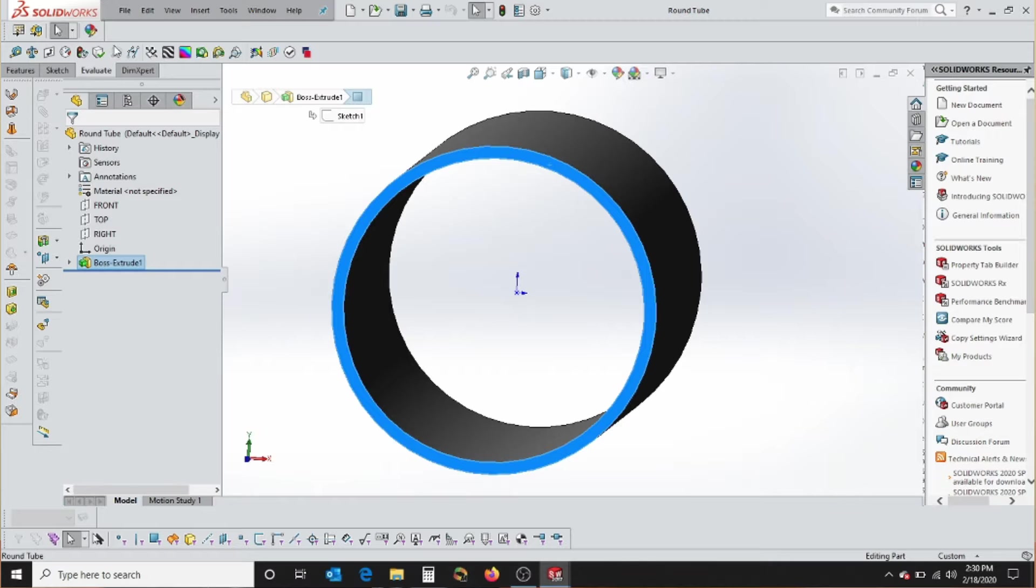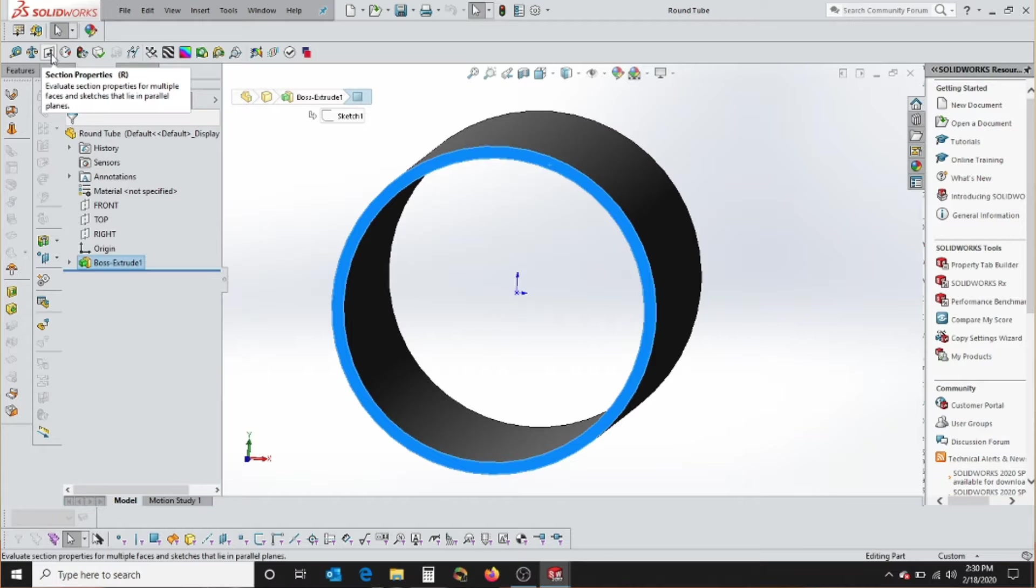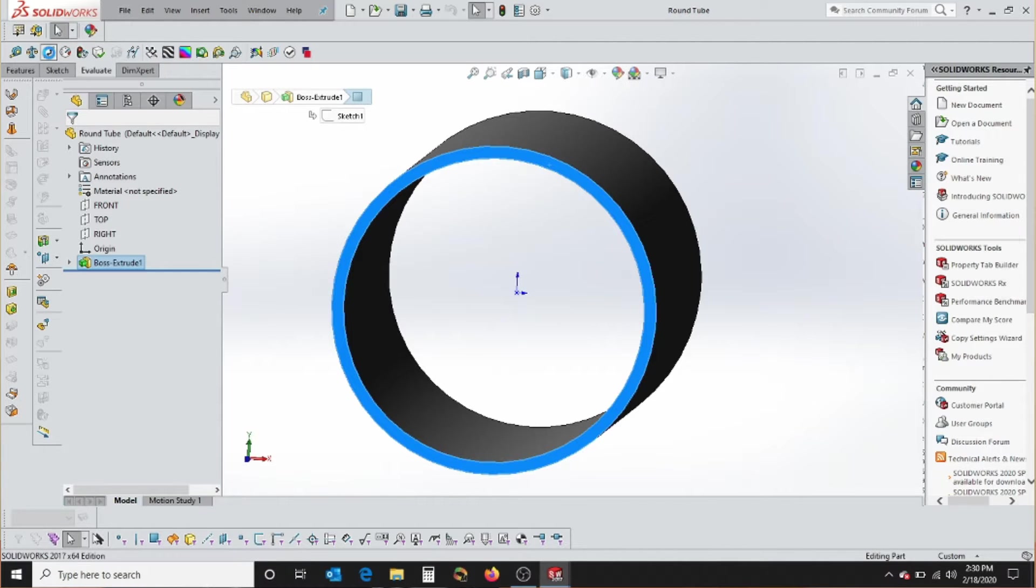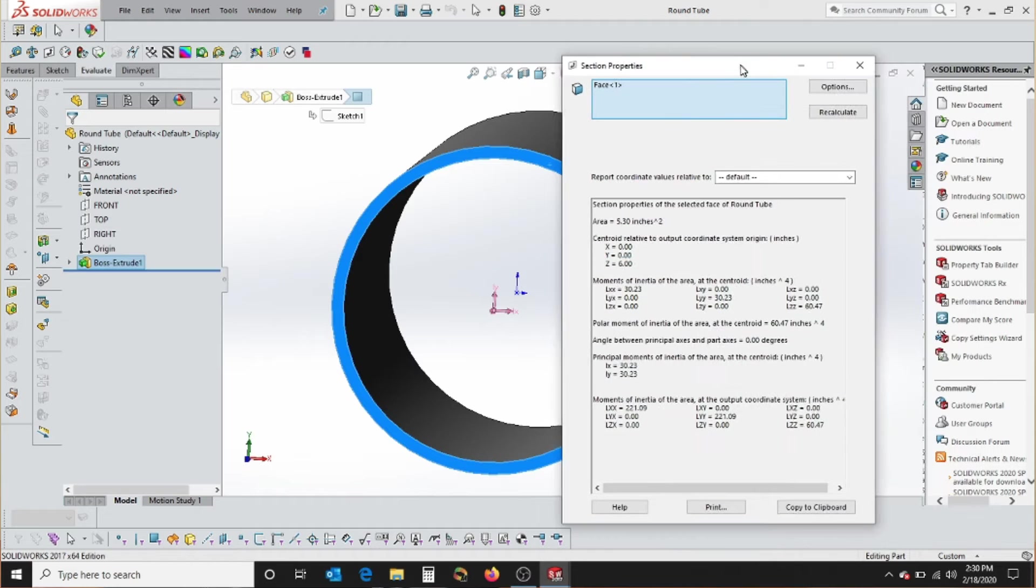The first one is to go to the Command Manager and click on the Evaluate tab. And then right here is Section Properties. And it pulls up a dialogue box.